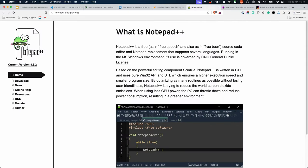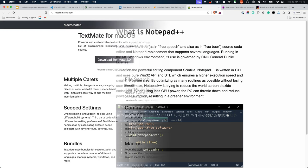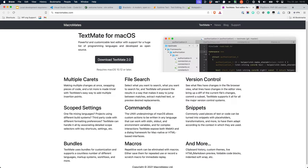Notepad Plus Plus is a free and open source editor that is available for Windows. Often seen as a powerful replacement for the default Windows text editor, it's also popular with developers who work with PHP-based applications. TextMate is a free and open source editor that is available for Mac. Like Notepad Plus Plus, it is a replacement for the default Mac OS text editor, and offers code editor features.